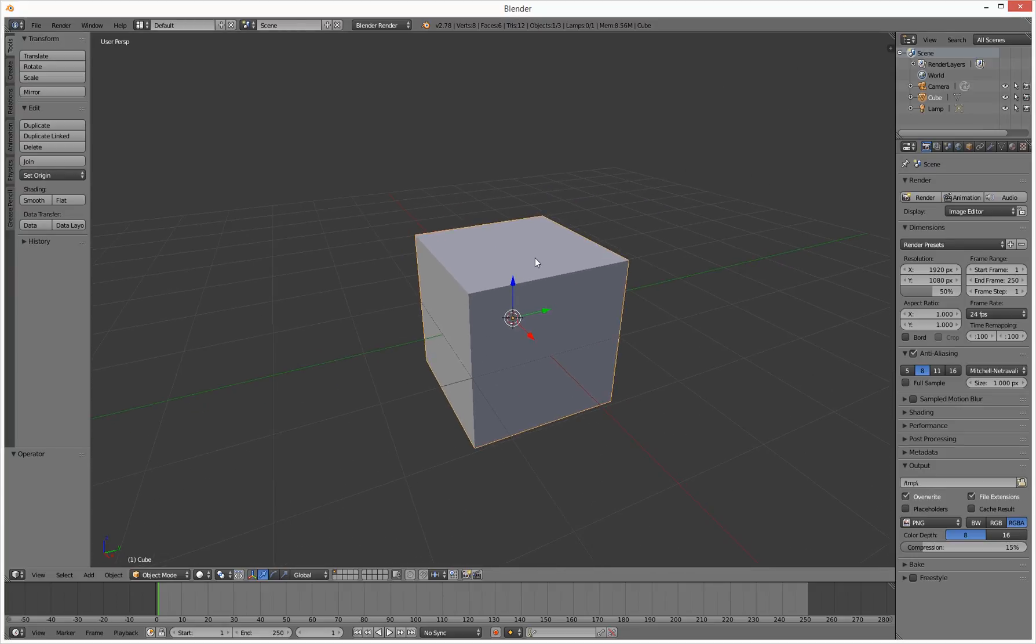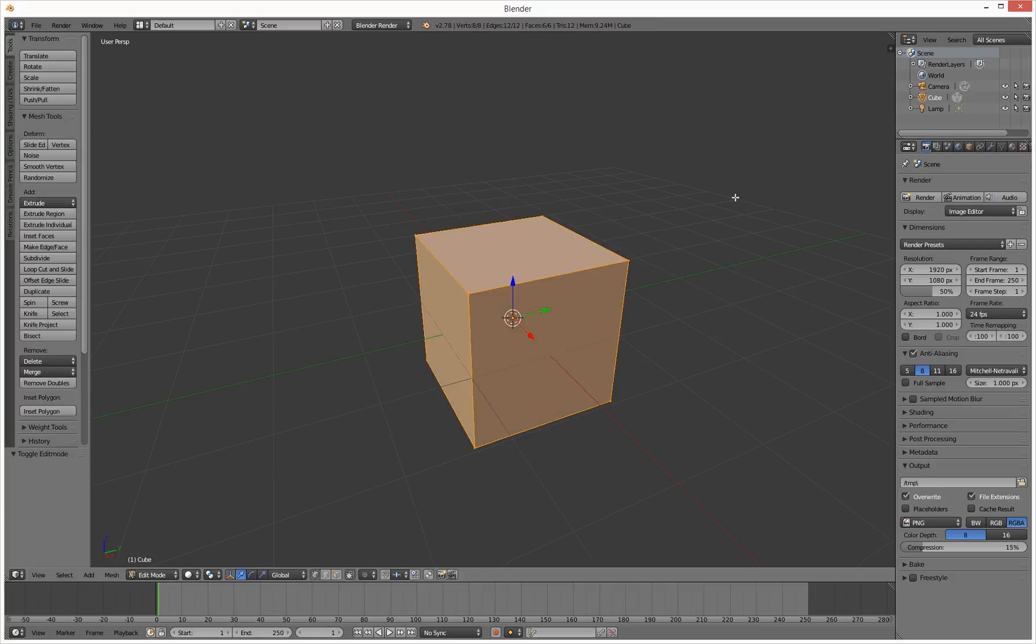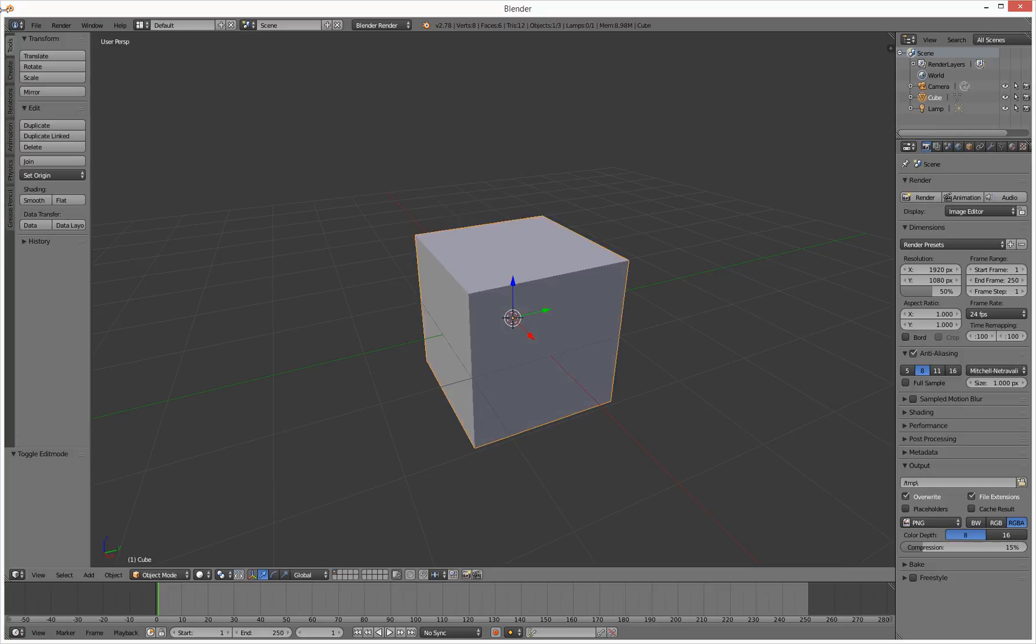So it's a box. Actually, before we go into edit mode, let's go to edit mode. Then go to object mode.